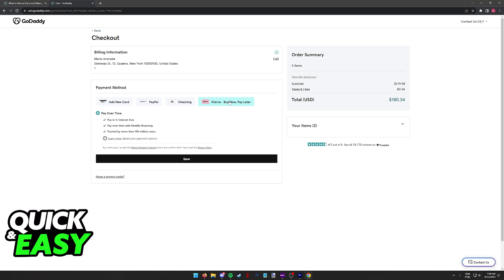As long as you are in a region where Klarna is accepted as a payment method, it is going to be automatically available here.